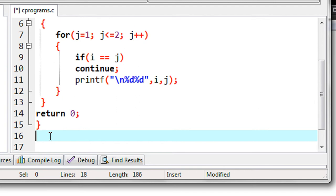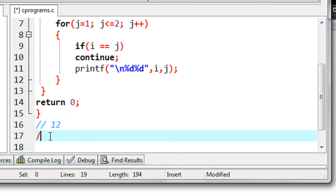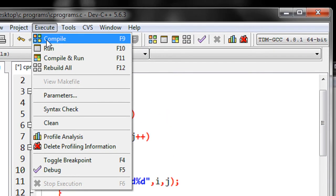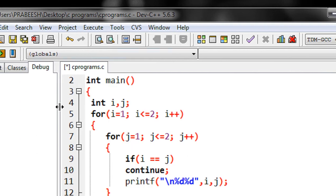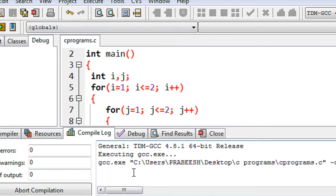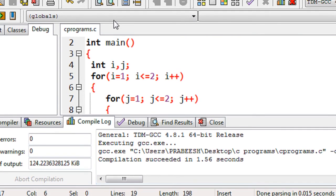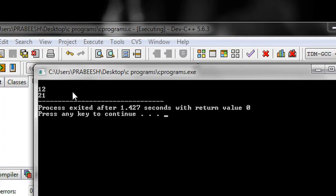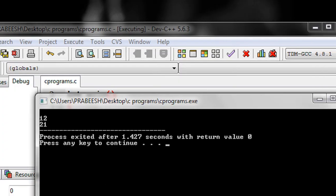So when you run the program you get output like this — first you get the number 12, and then the number 21. That is the expected output from the program. So we can check it — save the program, compile it, compilation success, now run it. So we got the output: 12 and 21.